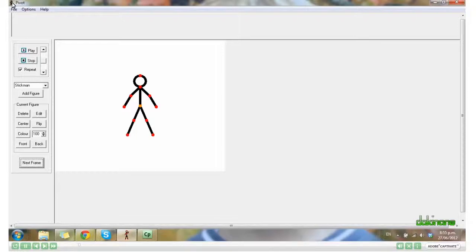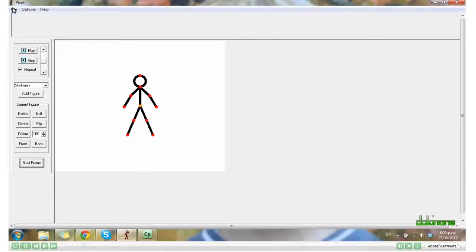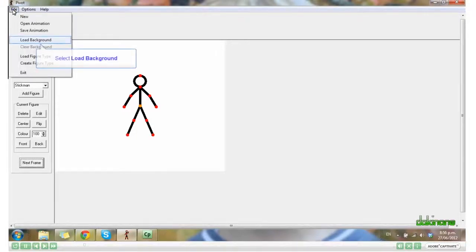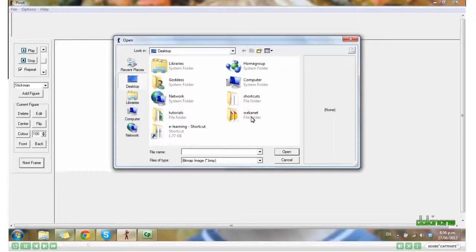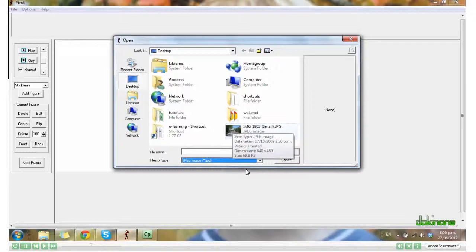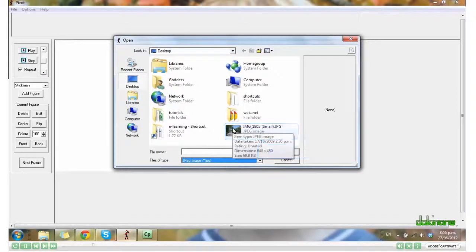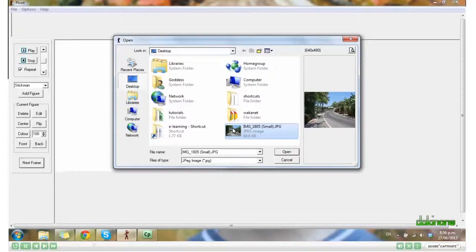However, if you want to have a background, it's a good idea to load that first. So I'm going to click File, Load Background. I've saved my image as a JPEG. Click on my image and click Open.